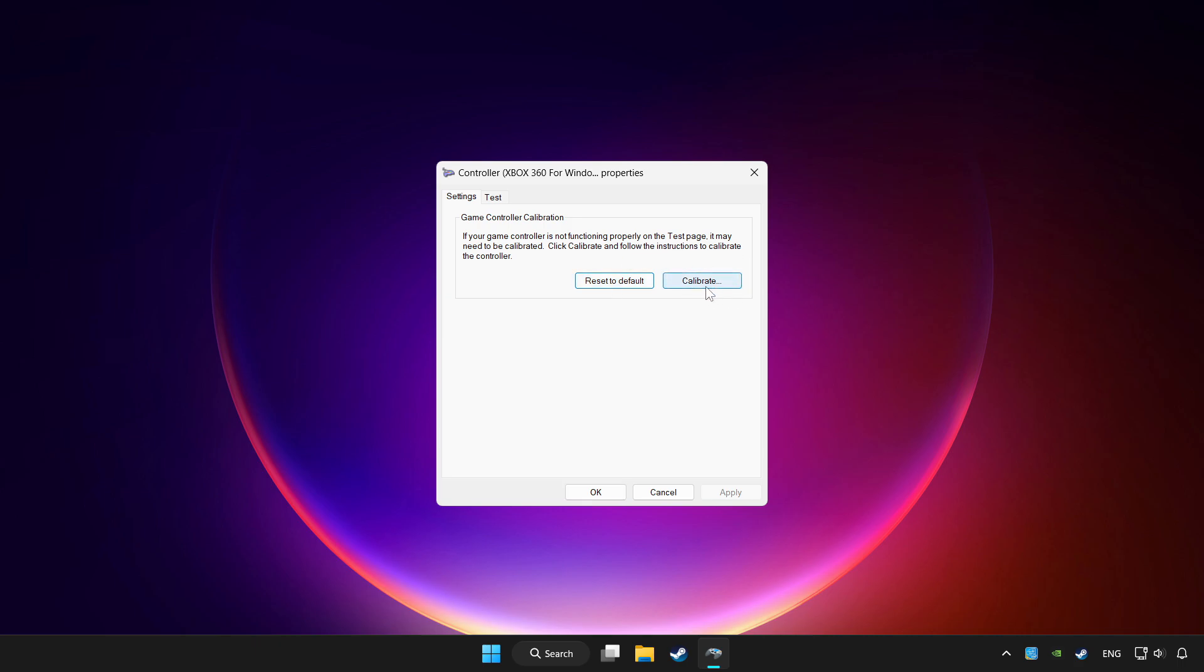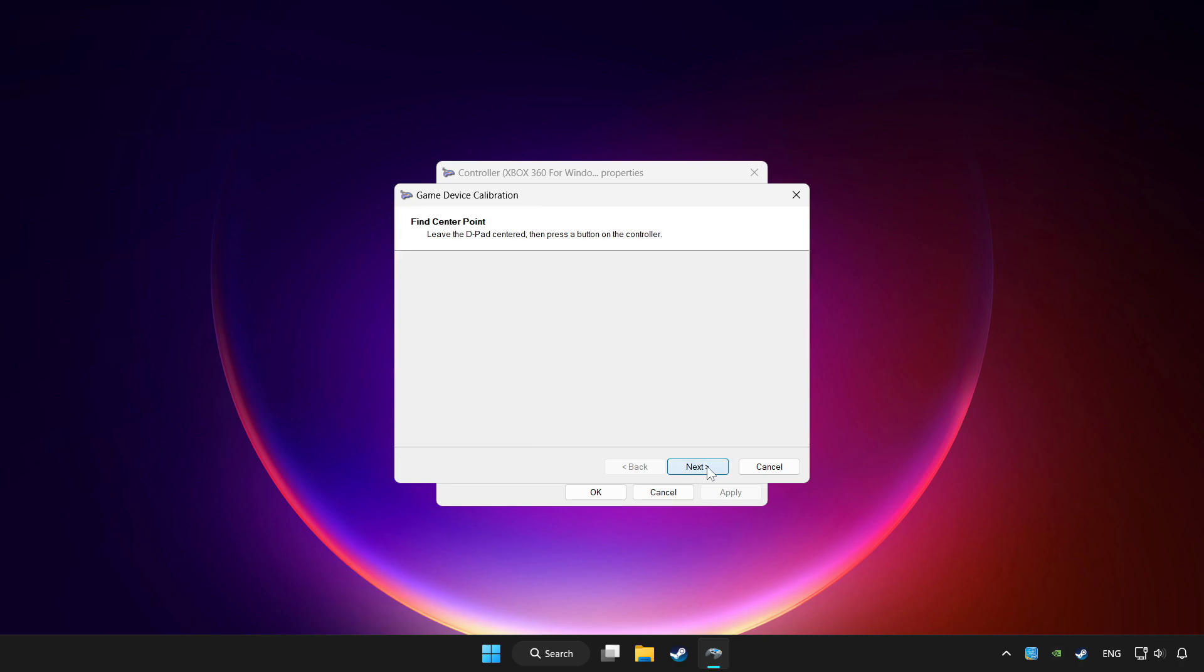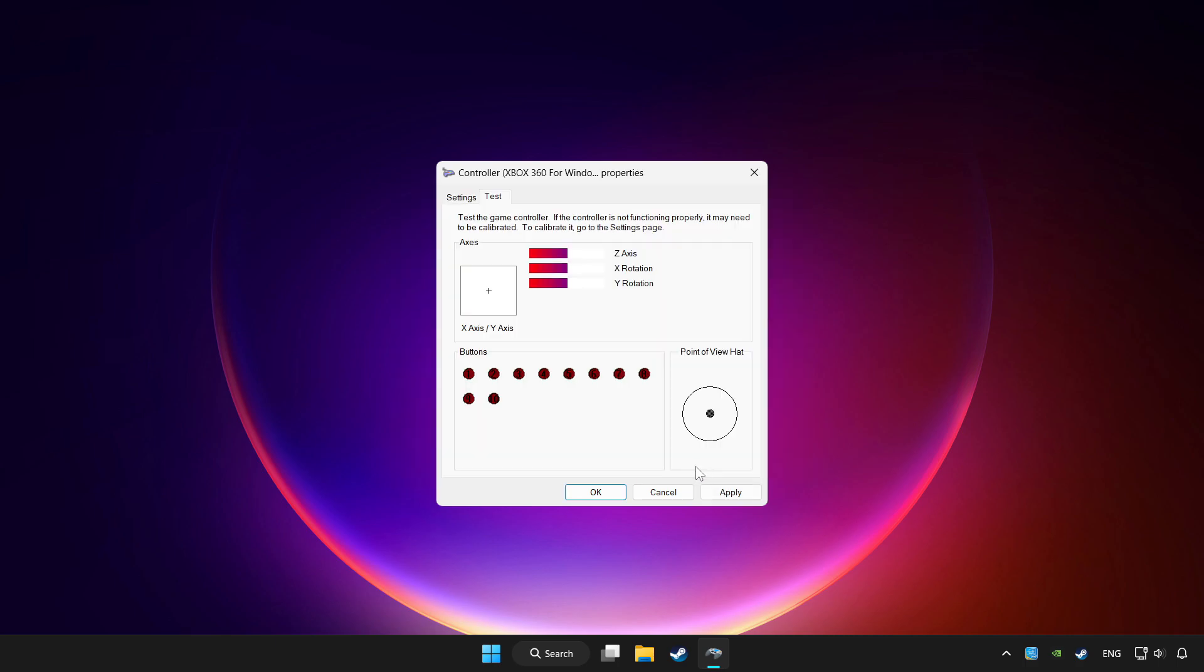Click calibrate. Complete calibration. Apply and OK.